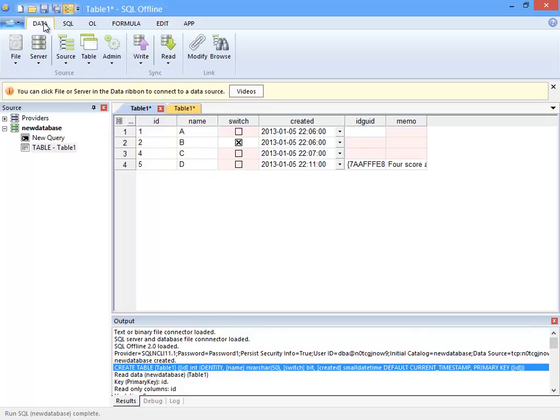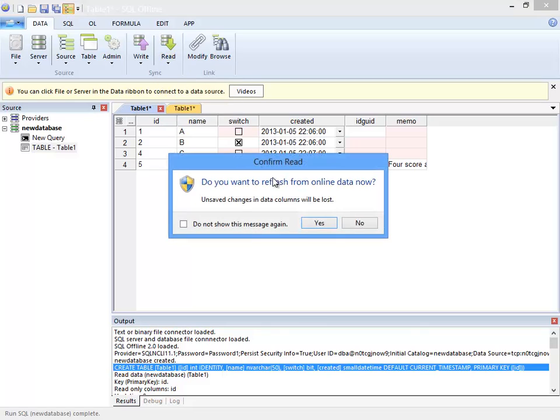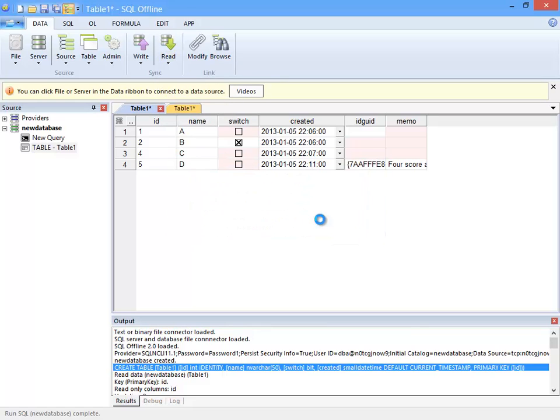So here again because I ran SQL script, I need to sync read to update the offline document. And here are the new IDs.